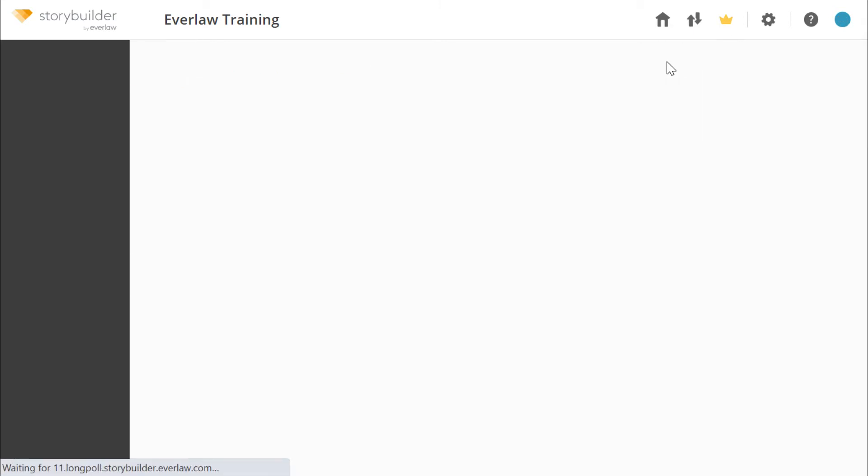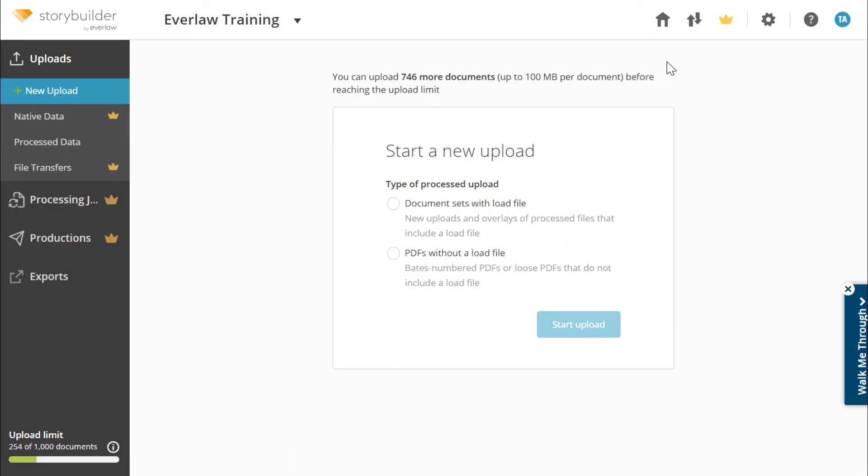Documents must be packaged into a single unpacked or unzipped folder to upload seamlessly. Select document sets with a load file if you have a set of PDFs named after their begin bates accompanied by a load file. If your documents do not have a load file, select PDFs without a load file.